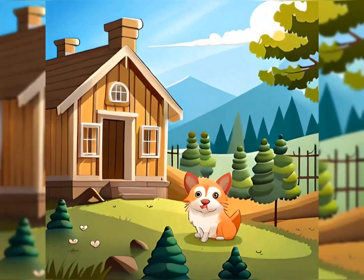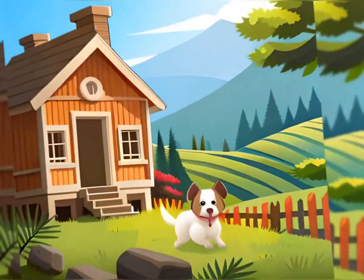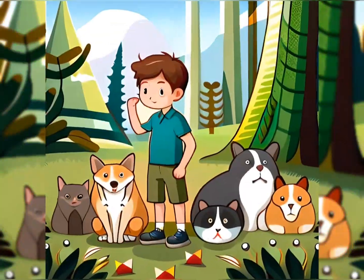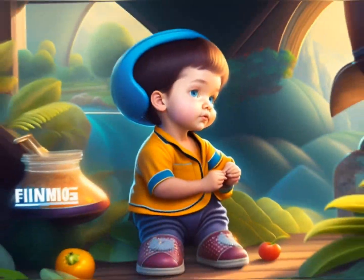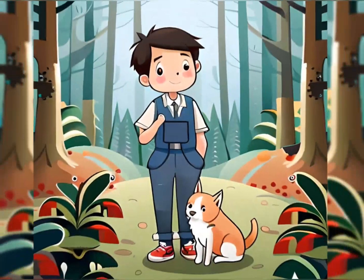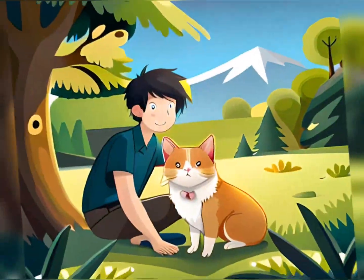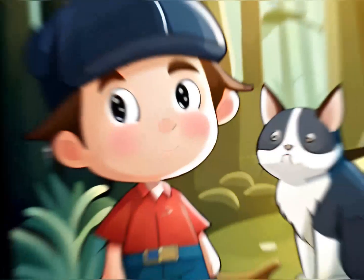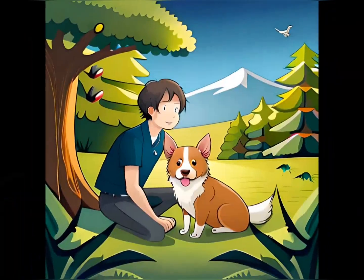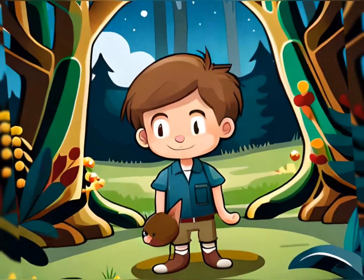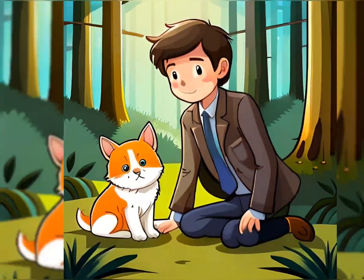Once upon a time, in a small village nestled in the heart of lush forest, there lived a young boy named Oliver. From a tender age, Oliver possessed a deep affinity for animals that was unmatched by anyone in his village.